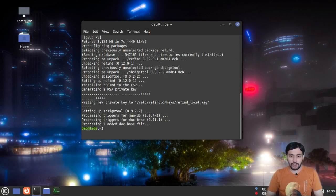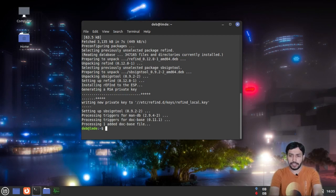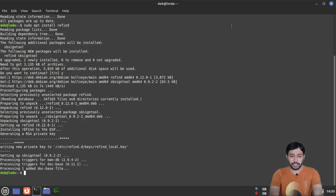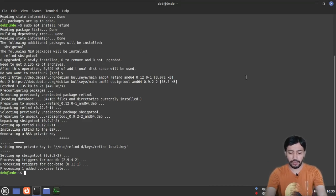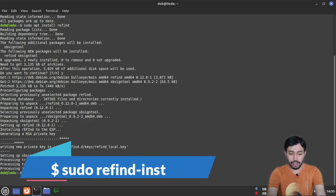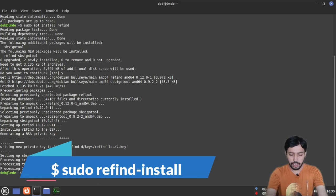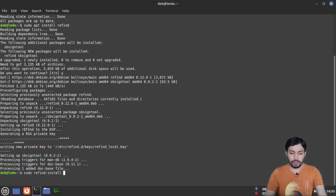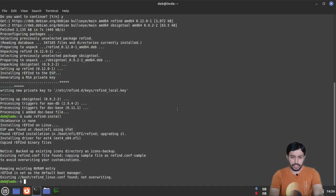Now, similar to what you'd do with GRUB bootloader, you have to run one more command to finalize the installation. Type sudo refind-install and hit Enter. This is a very simple command to complete the rEFInd installation.